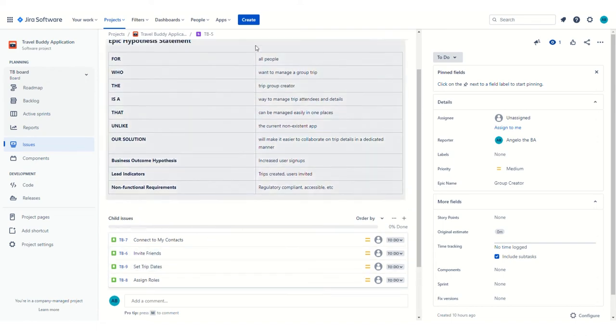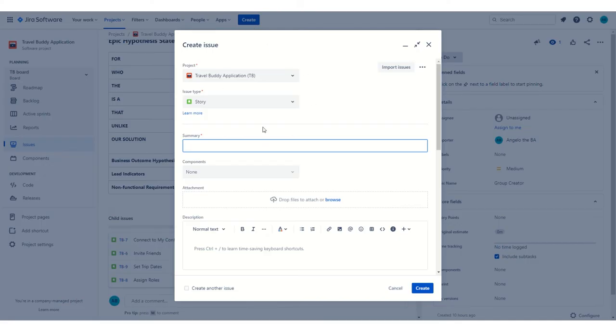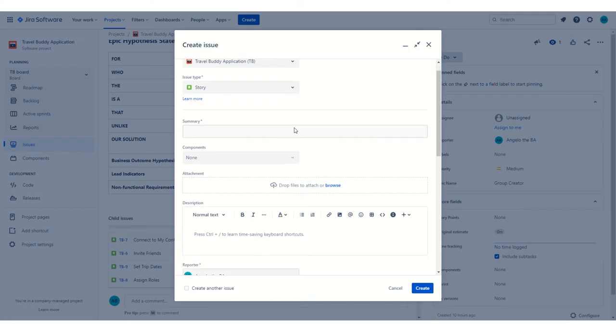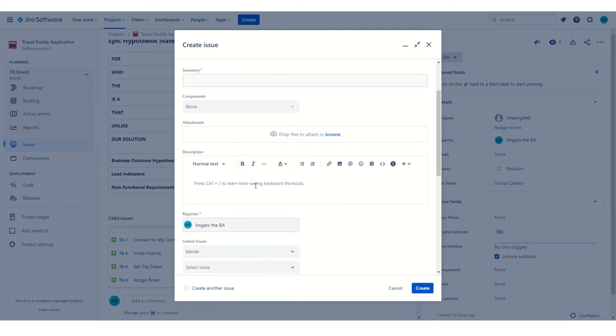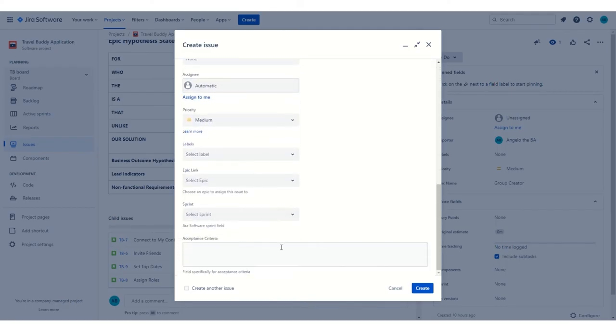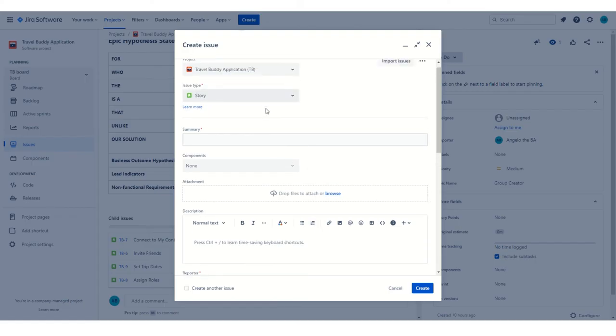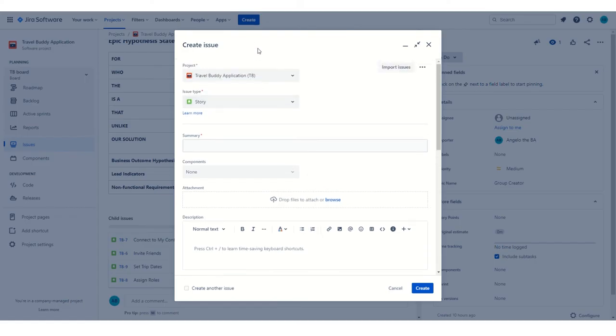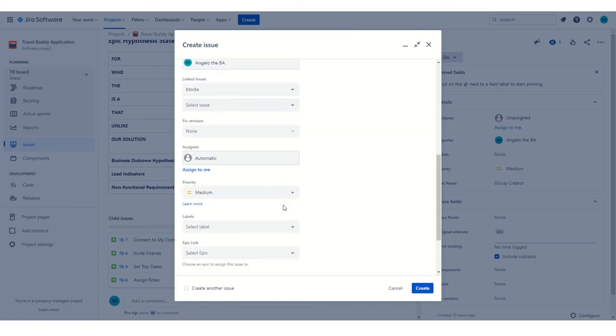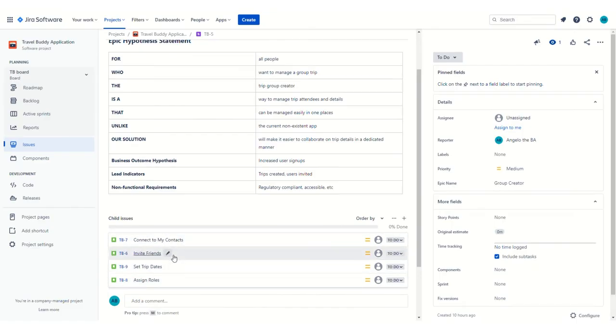In addition to that, you could add user stories and epics from clicking this Create icon up at the top. It puts you in the context of the project that you're in, so it automatically selects the project. In this case, it automatically selected a user story type, but I could create several different types of tasks, and you can populate all this information. So clicking that Create option allows you to kind of do the whole shebang versus this shortcut mechanism here.